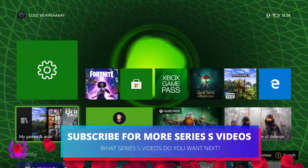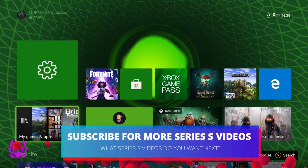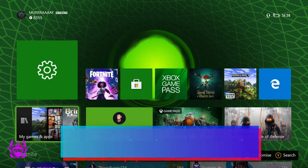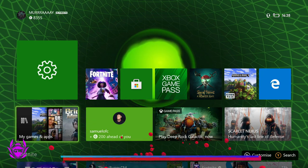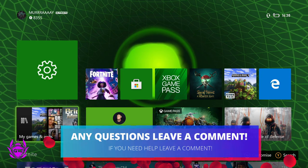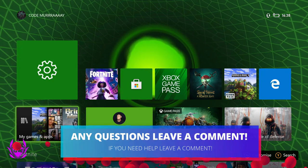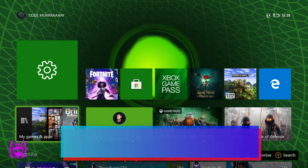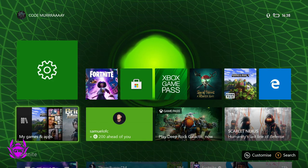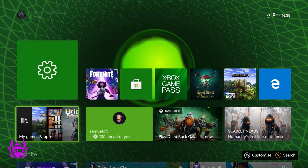Hopefully you enjoyed this. If you did, smash that thumbs up button and subscribe for all the latest and greatest Xbox news.